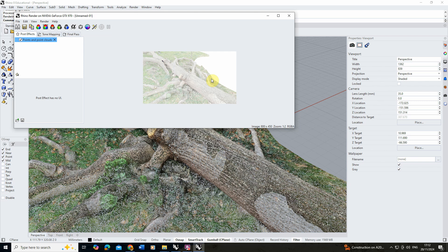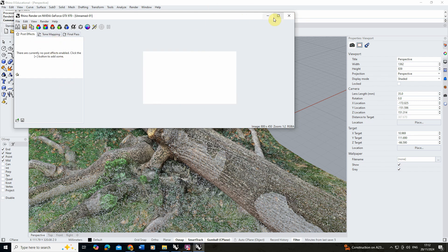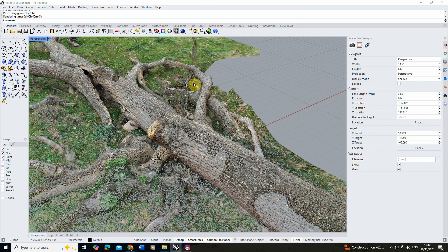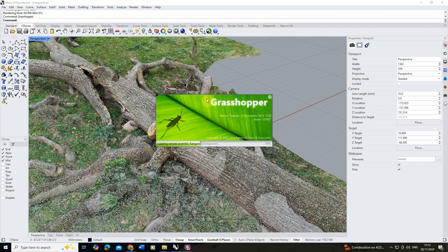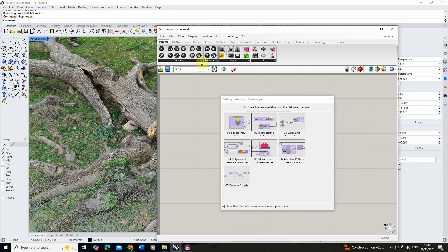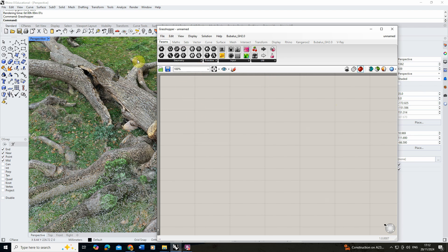So I'm going to go through a few techniques to physicalize some of these points — creating bits of geometry that stand in as placeholders for the points, which are then able to capture light and can be rendered in our scene. This is a stylized method but might have an application for some of your renders. To do this, I'll close off that point effect and open Grasshopper by typing 'grasshopper' into the command line.